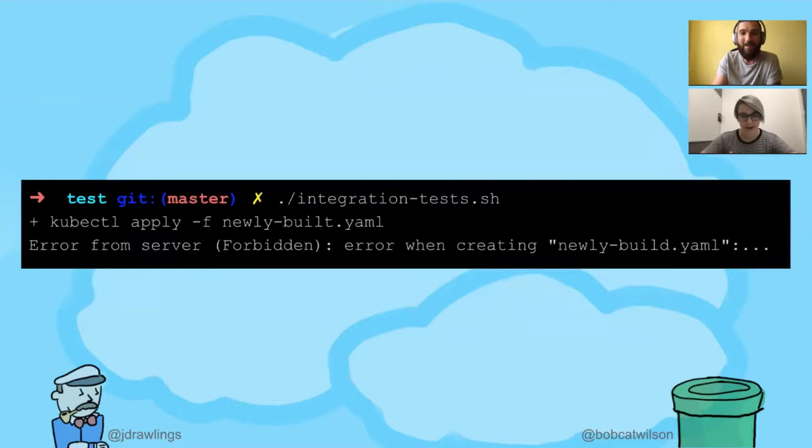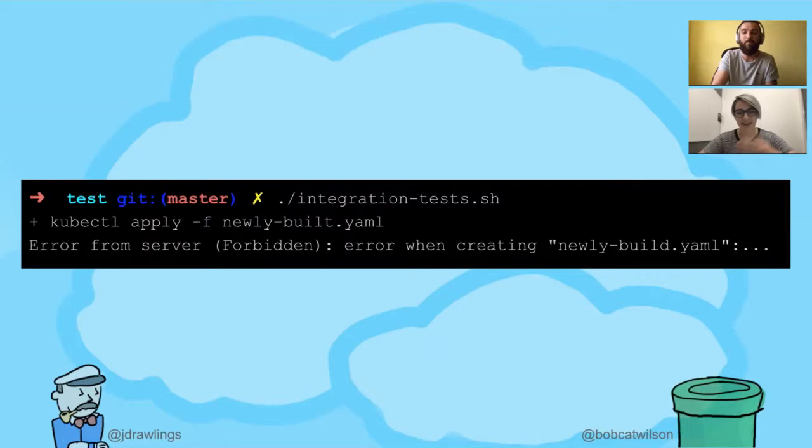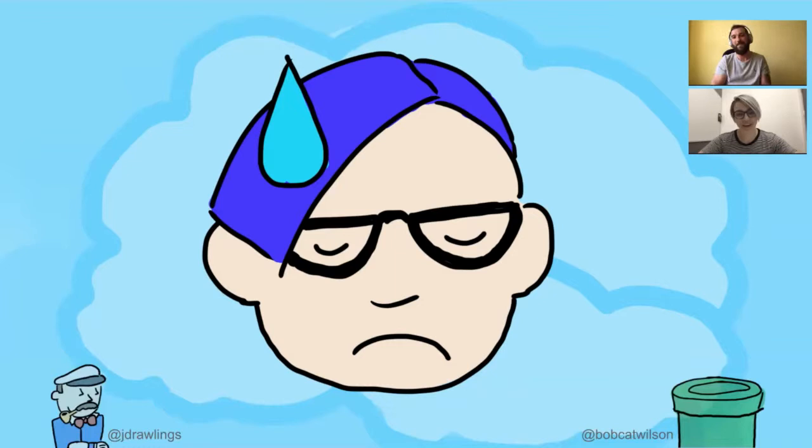That looks like we're trying to connect to a different cluster — the production cluster, in fact. The production cluster is hard-coded into the script, and I can't access it, and I probably shouldn't be able to access it. Now I need to figure out how to make my own cluster and get the script to use it, and that's all going to take me a really long time, so I think you should just do this talk on your own.